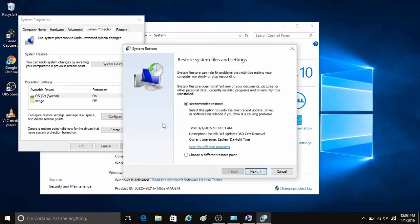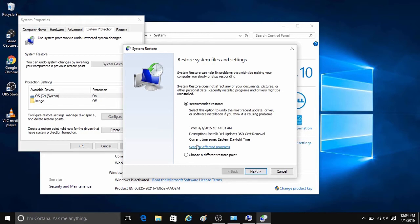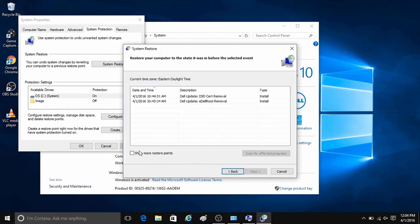Then here it will show you restore system files and settings. System restore can help fix problems that might be making your computer run slowly or stop responding. It will typically recommend a restore point to you, or you can choose a different restore point by selecting an option for it, then clicking on next.